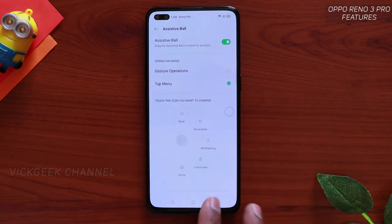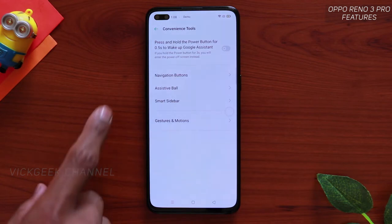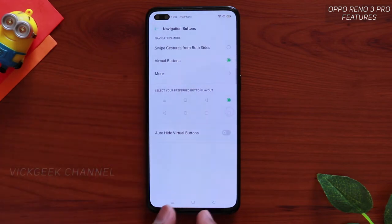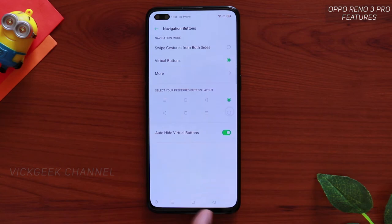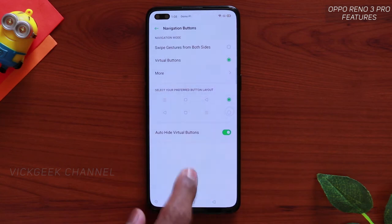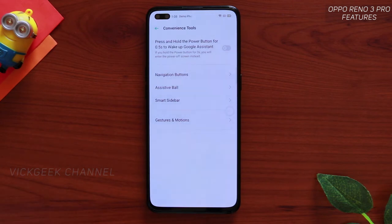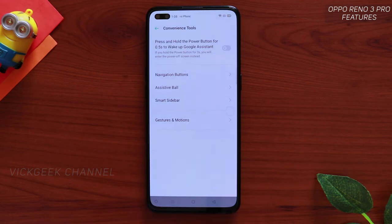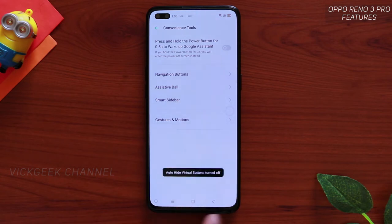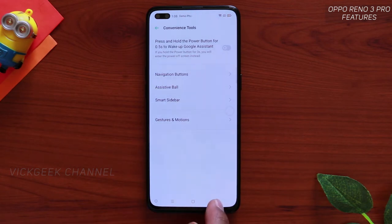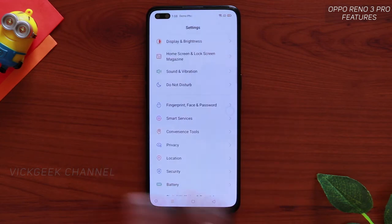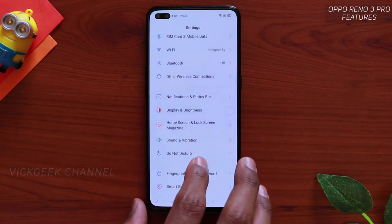The Assistive Ball assists you in performing common operations. Similarly, you can customize the Navigation Buttons. You can auto-hide the virtual navigation button, which makes it feel like a full-screen experience. To bring the home button back, just swipe up. If you want to keep the virtual button permanently visible, just tap on that option again. This is a little trick to customize the home, recent, and back buttons.